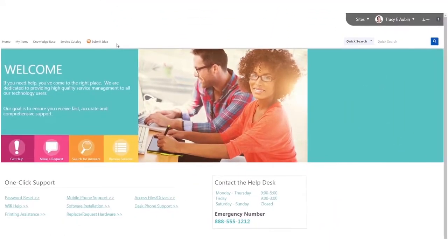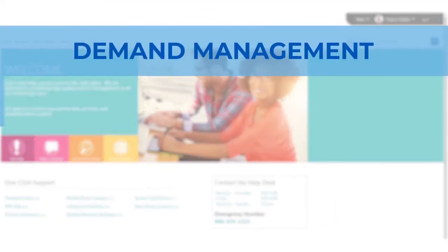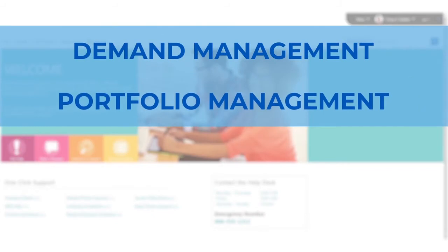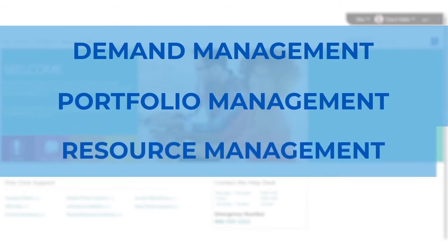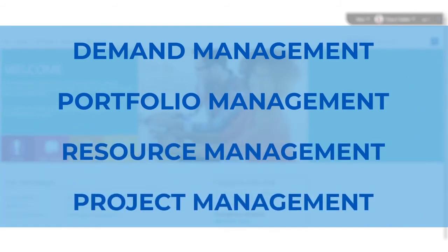Our PPM solution delivers capabilities for demand management, portfolio management, resource management, and project management.